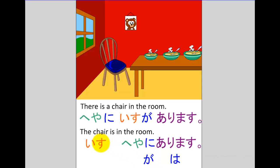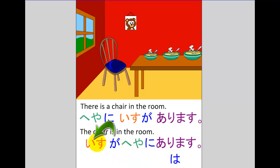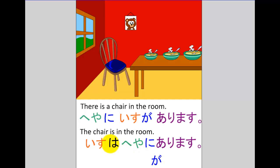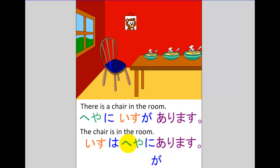Now we need to pop the chair in at the beginning as our background information. Because it's background information it will not be taking particle ga — that would throw emphasis on the chair. Chair in this case is background information and background information does not take particle ga. If we were to put ga there, the focus would immediately be on isu, but our focus here is on the room, not the chair. So we remove particle ga and instead choose topic particle wa, because that throws the focus onto the new information following it. So: isu wa — heya ni — arimasu.